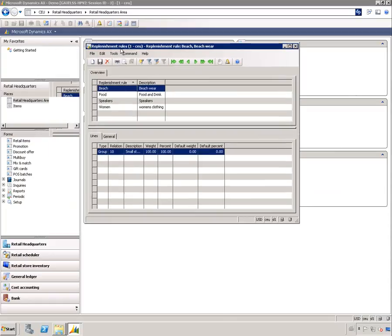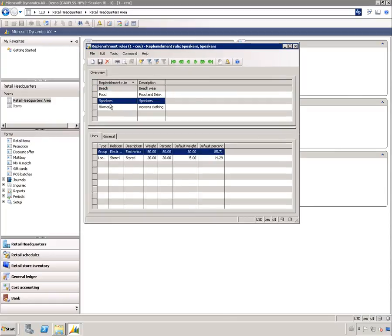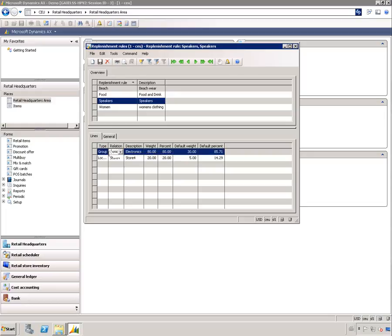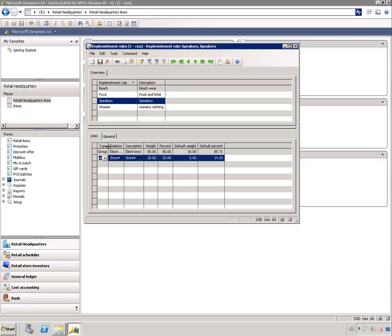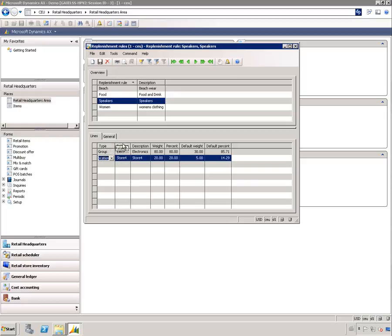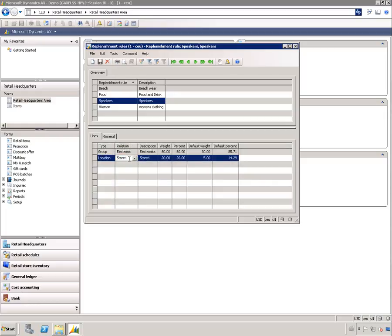For the replenishment rules, if I go to the group here called speakers, I have added here the group electronics, so all the locations in that will be included, plus also store number four. I also choose how to distribute between those, so I have a different weight on those, and I can continue and add more groups and more locations to this.